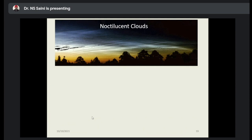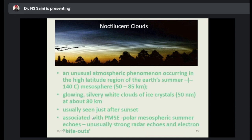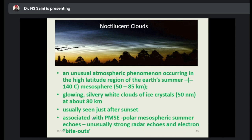This is the noctilucent clouds. You see these kinds of clouds — they are also full of dusty plasma. It is an unusual atmospheric phenomenon occurring in the high latitude region of the Earth's summer. That is -143 degrees Celsius. This is the mesosphere, which is 50 to 85 kilometers. It is also full of dusty plasma. Glowing silvery-white clouds of ice crystals of size 50 nanometers at about 80 kilometers from the surface of the Earth — one can see.